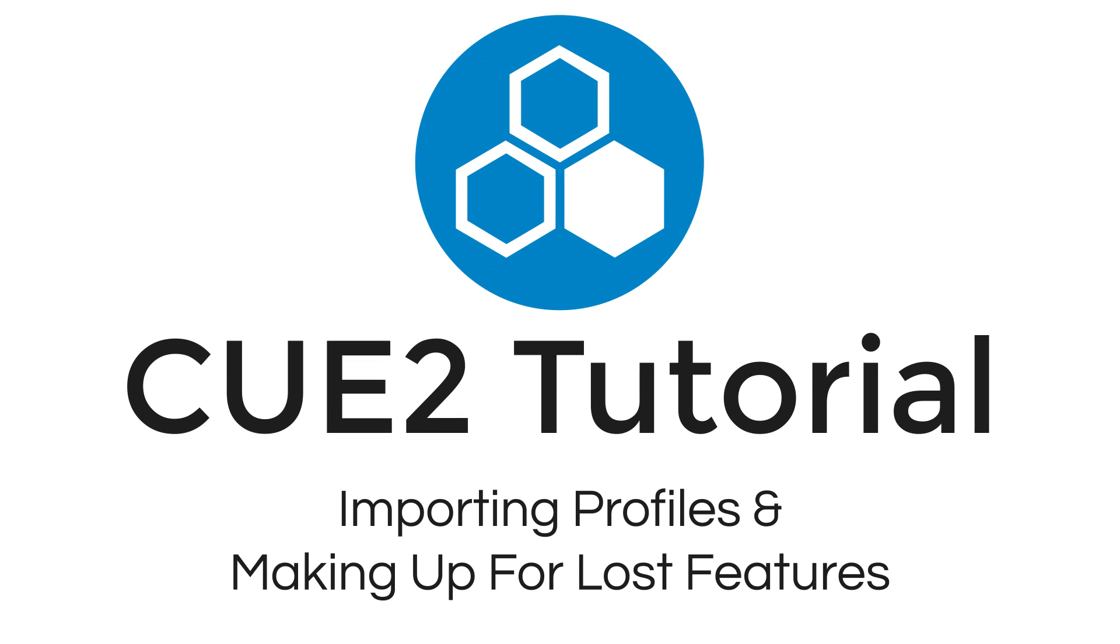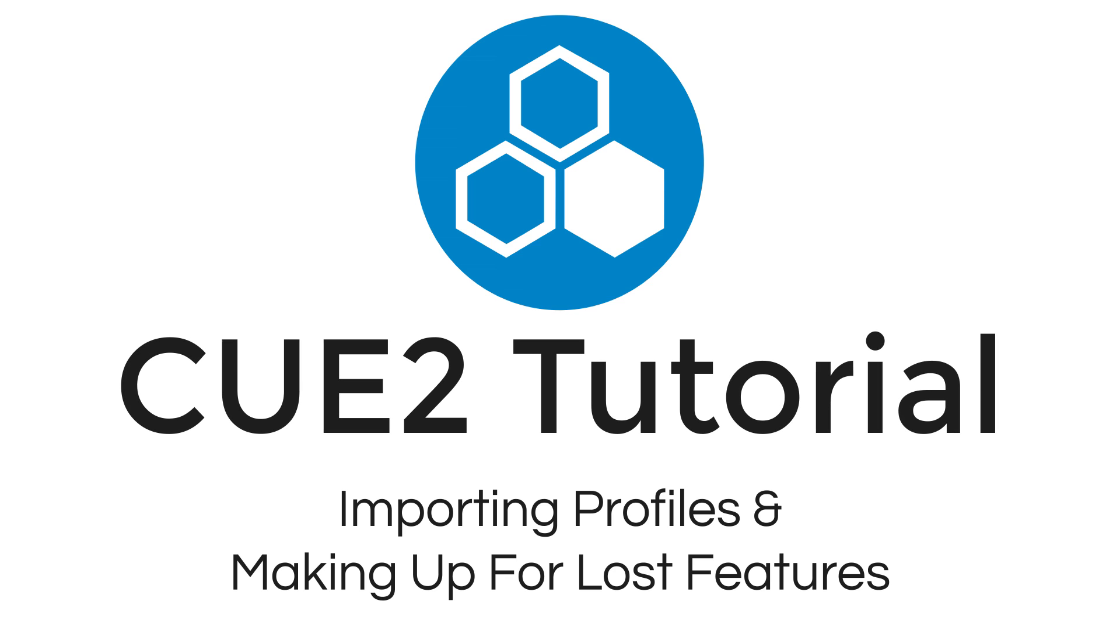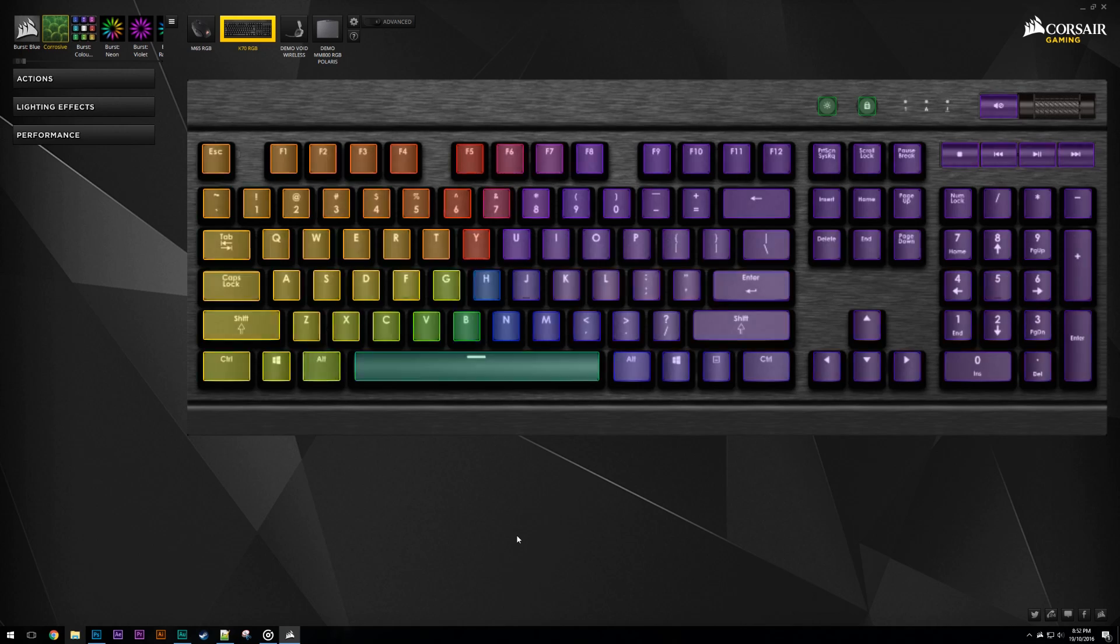Hey guys, welcome to my first Q2 tutorial. In this video I'm going to cover importing my profiles as well as covering how to replace some of the features that we lost from Q1.